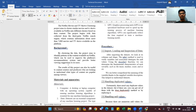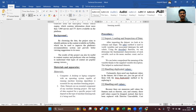Background: By clustering the data, the project aims to identify patterns in the content available on Netflix, which can be used to improve the platform's recommendation system and provide better viewing suggestions to its users. The results of this project can also be useful to content creators and producers who are looking to understand what type of content is popular among viewers.